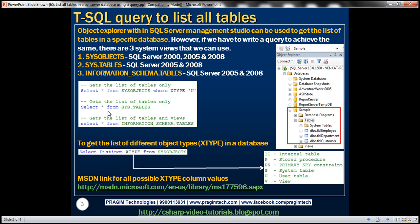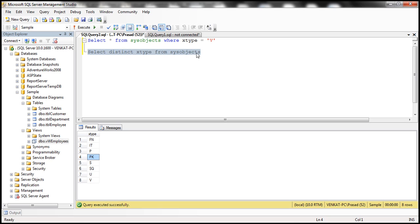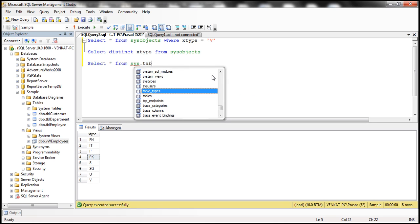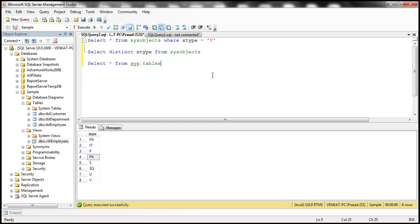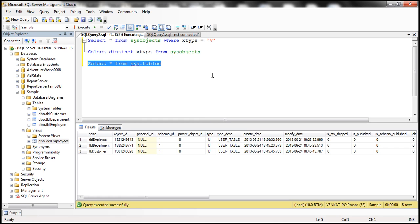Now let's see how to use the Sys.Tables view. You simply say select star from Sys.Tables. That's going to return all the tables in our sample database. So we get those three tables.